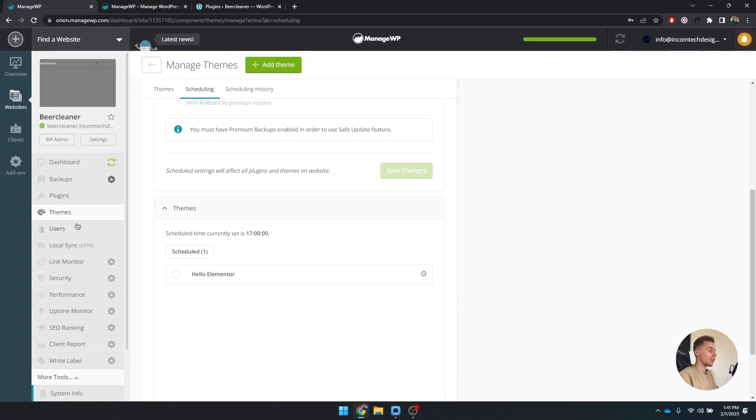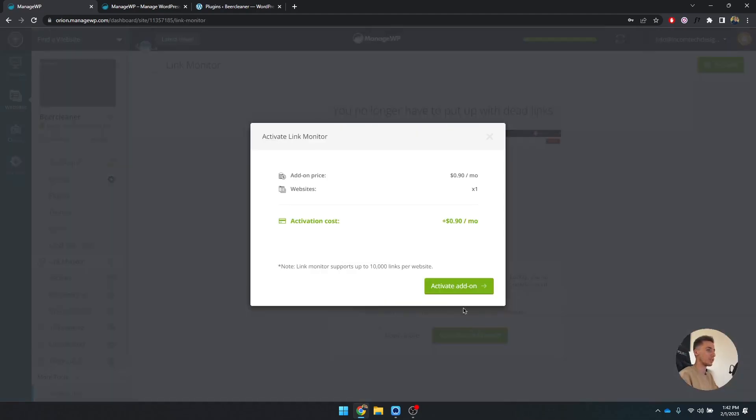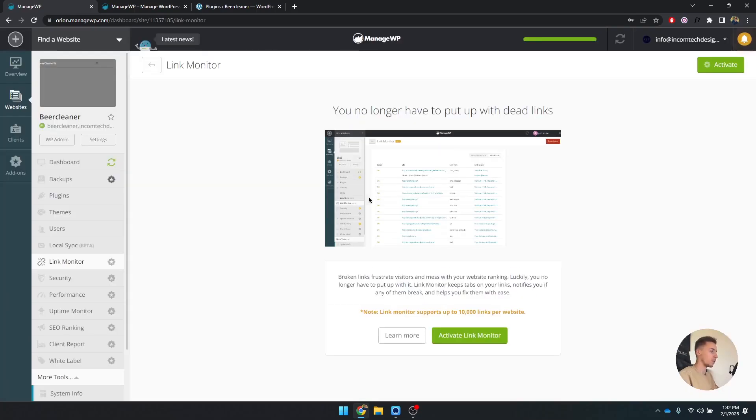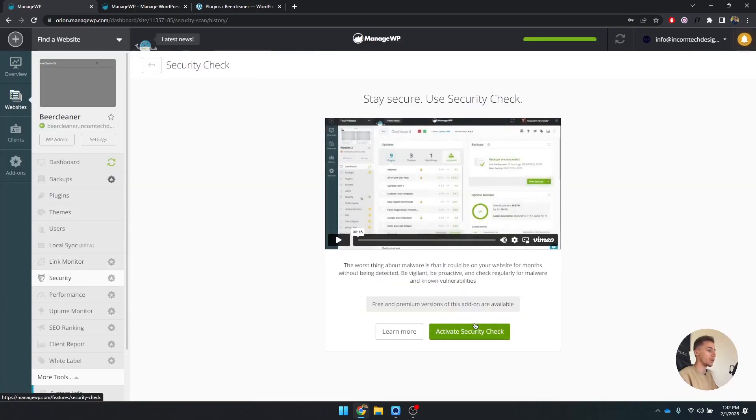Now what else do we have that is free? Users - you can just see all of your users. Link monitor unfortunately is a paid add-on, so I'm not going to go over this, but we do have security.